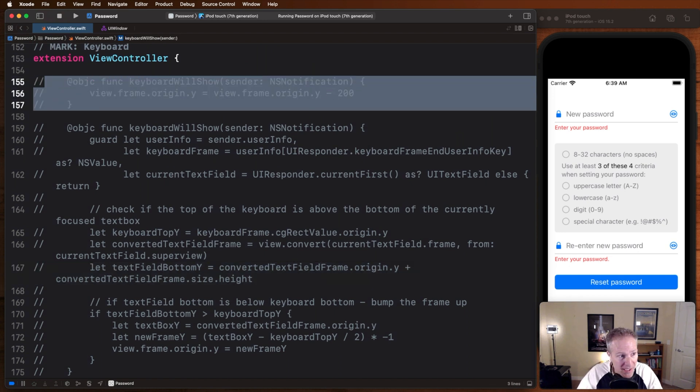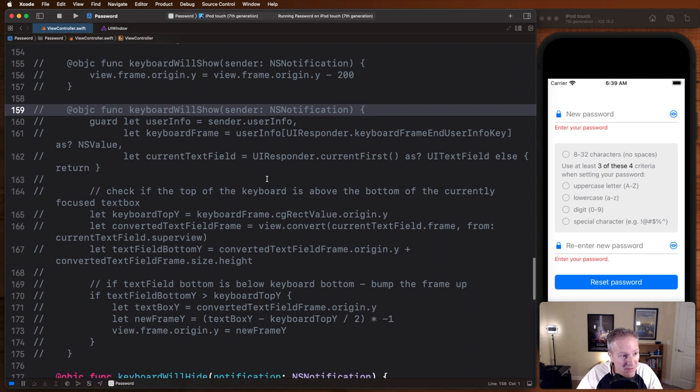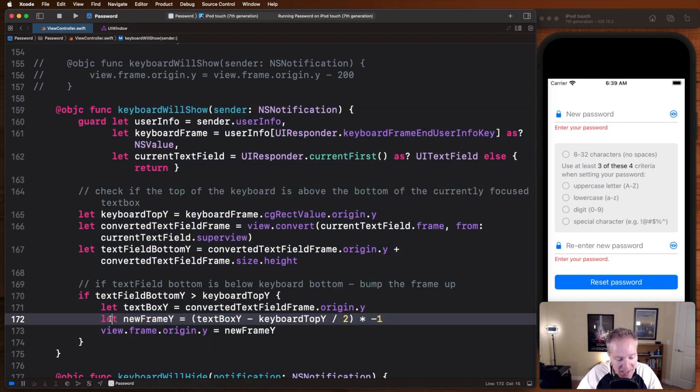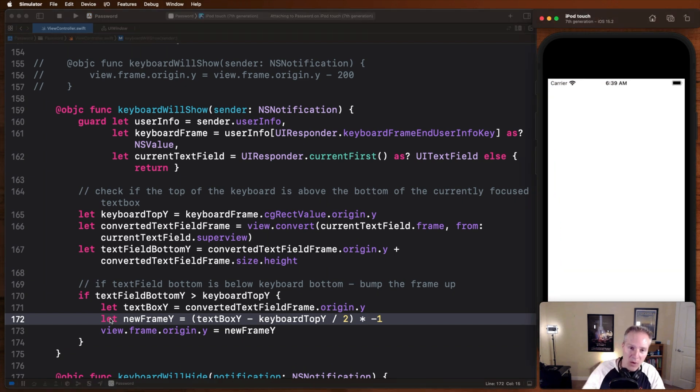I'm going to comment out this simple, crude bump up, bump down, and I'm going to bring in this different way or more elegant way of basically dealing with the appearance of the keyboard in the app. Watch what this one does.